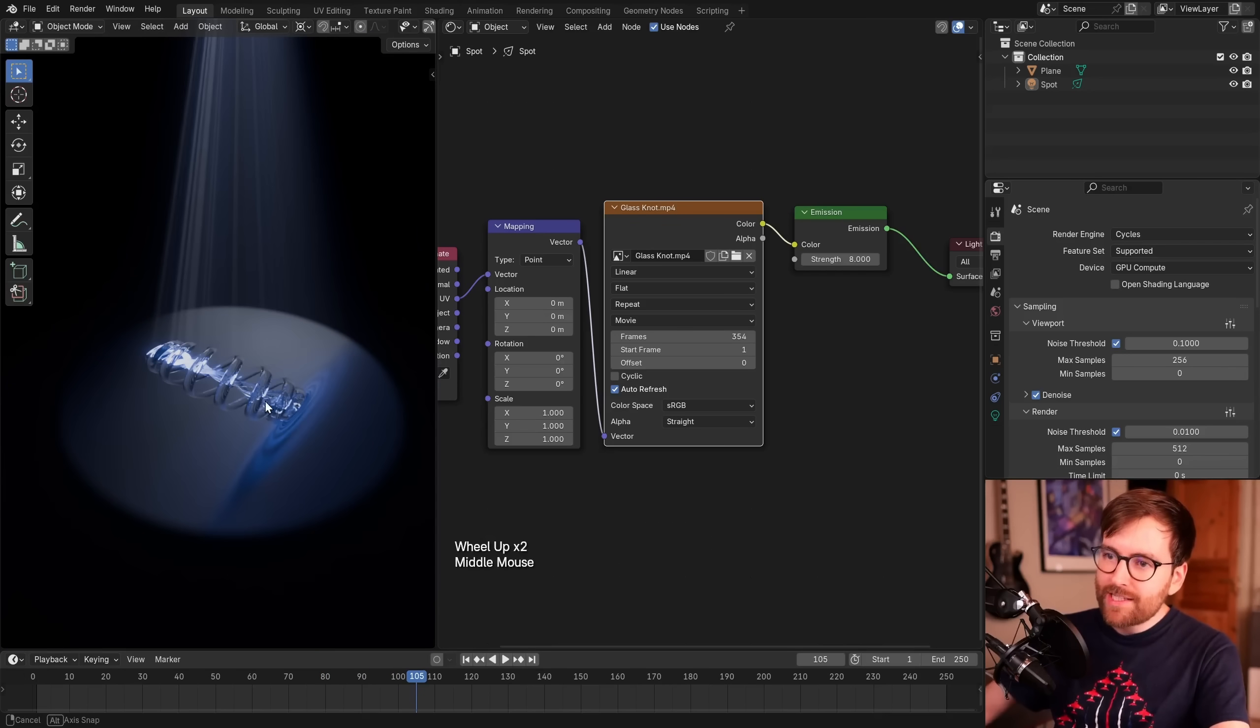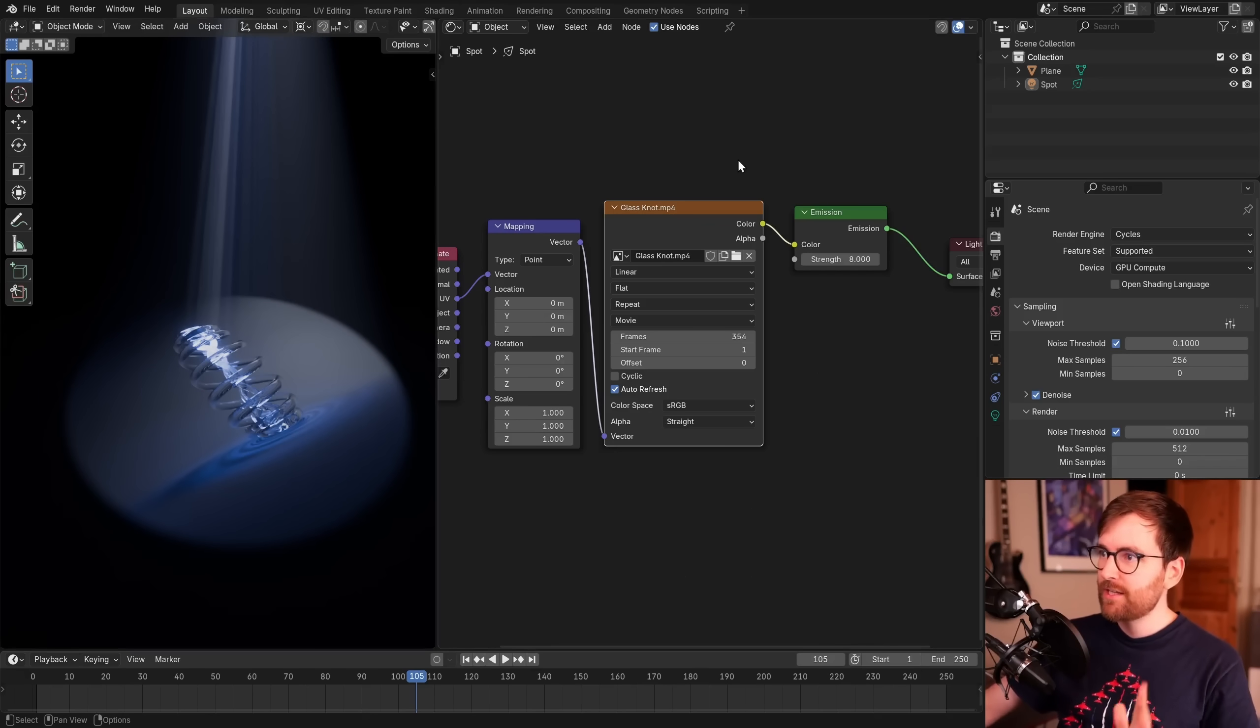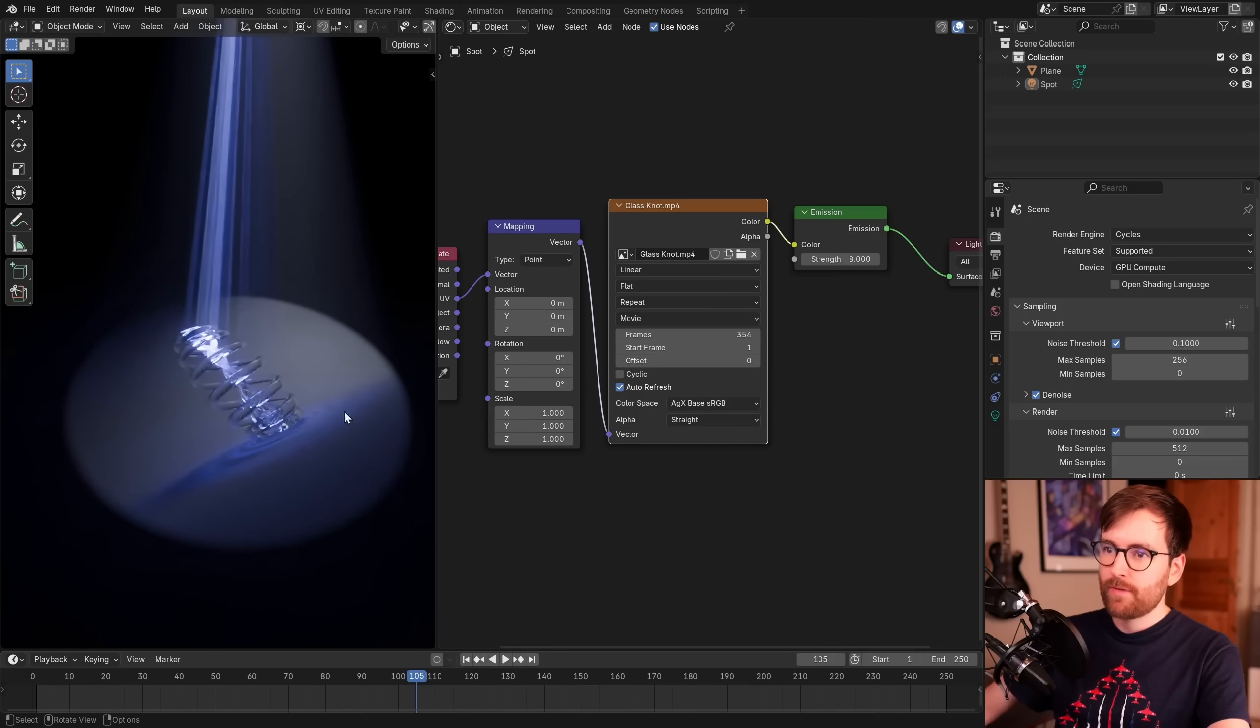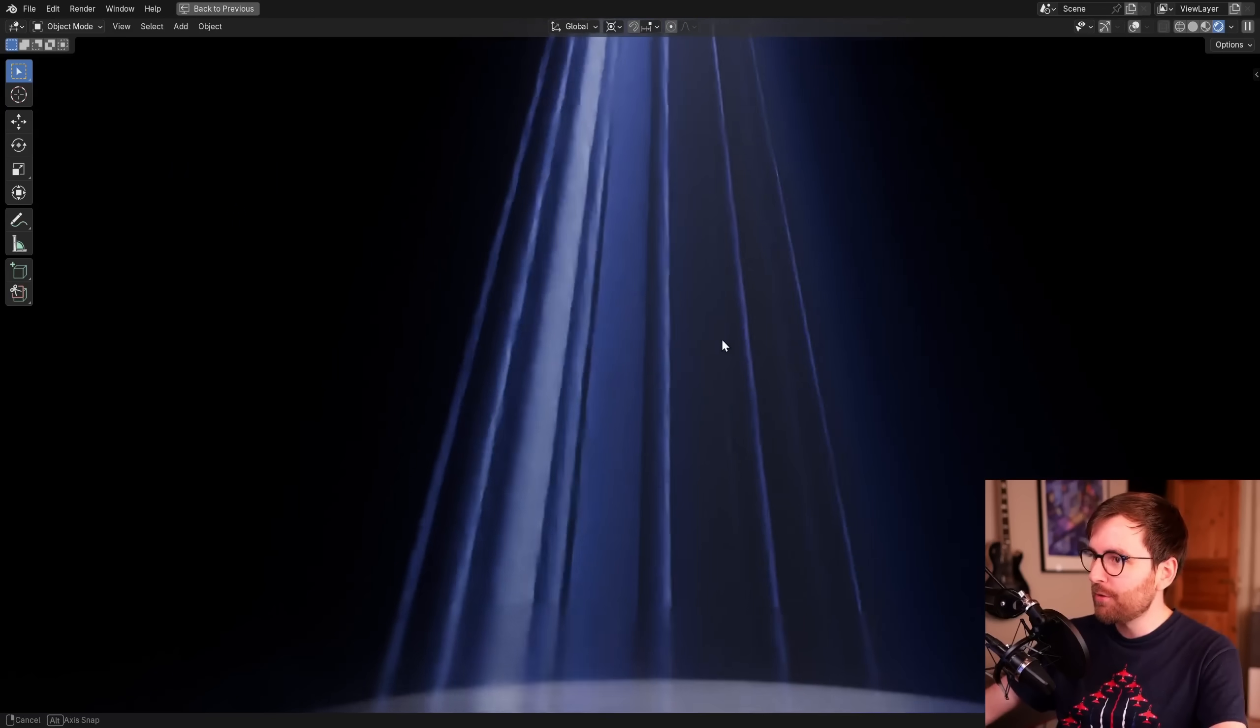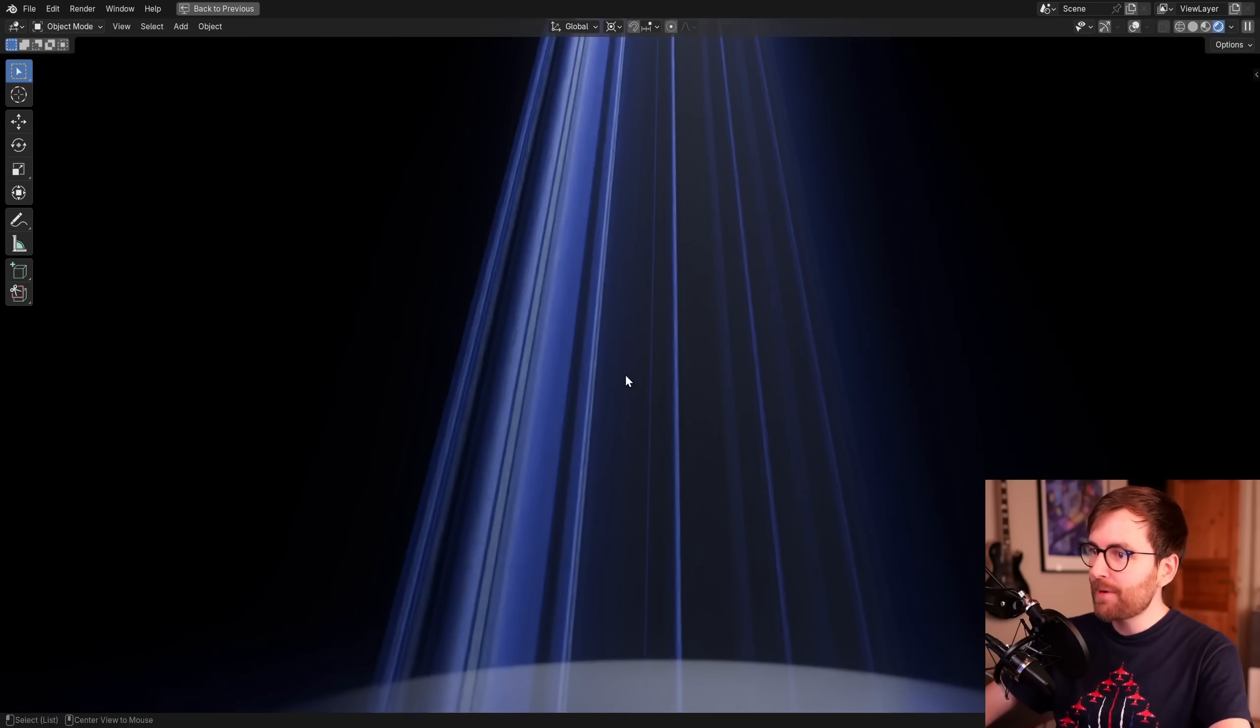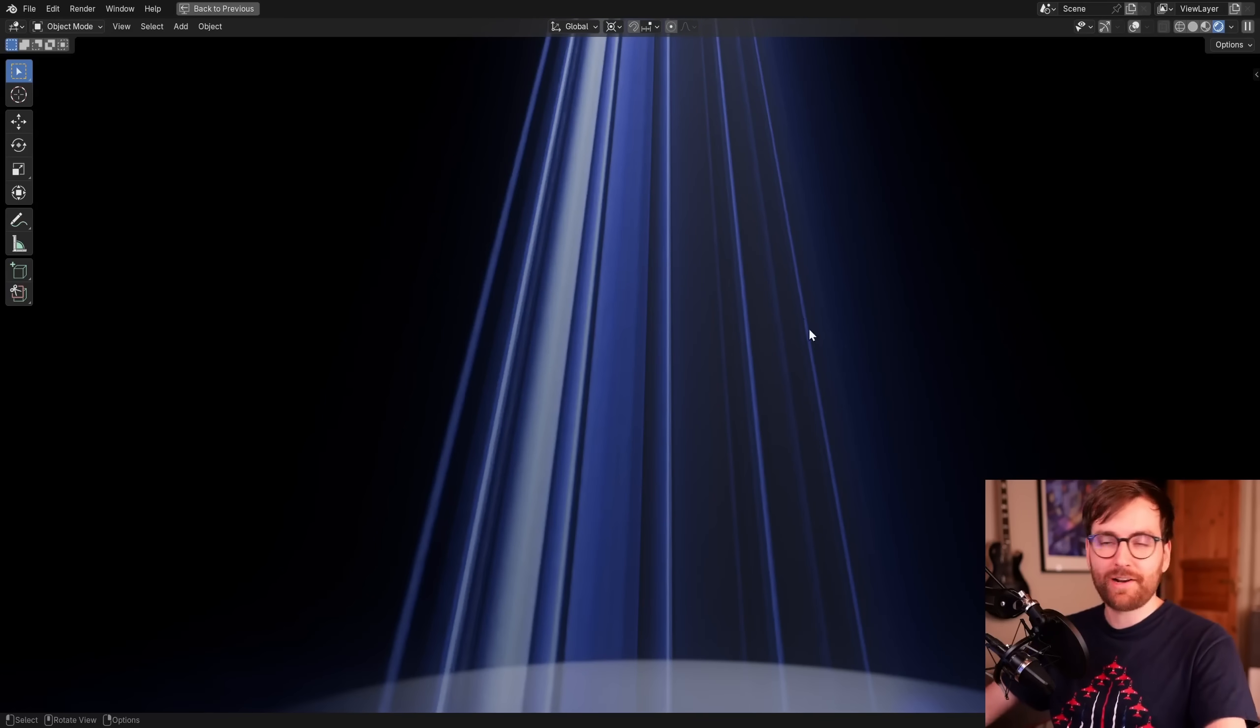But now we can see that the colors here aren't really popping. They are technically incorrect because our view transform is set to AGX by default. A super simple fix is to select this node and change the color space from sRGB to AGX base sRGB. And look at that, now we have a much more vibrant looking color. Look at these beautiful lines here. That is so amazing. And the best part is this is even animated. Can't really see it now, but in the final render it will look really cool.